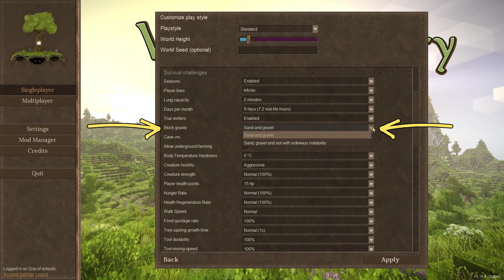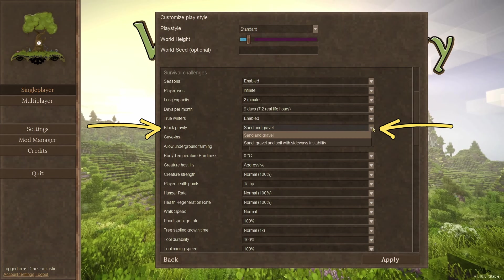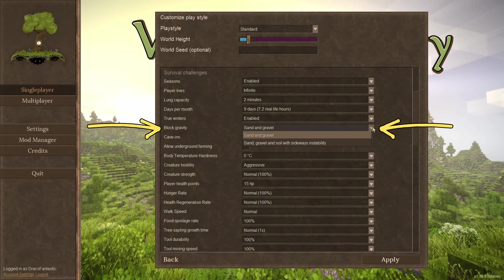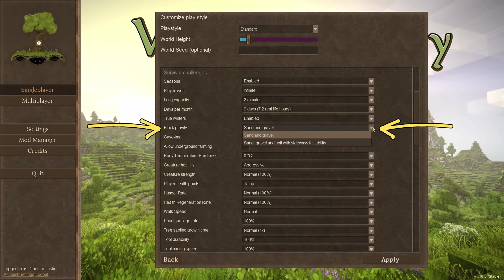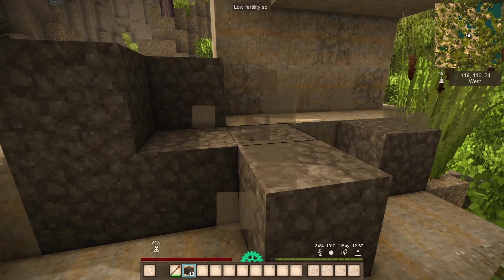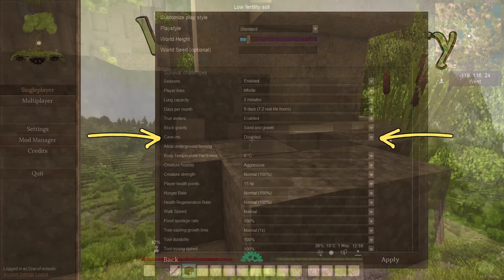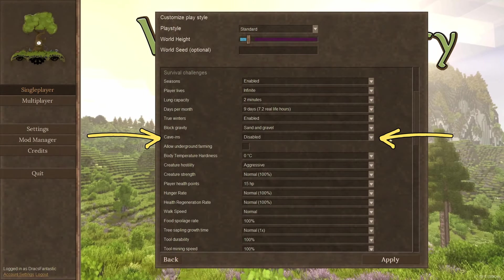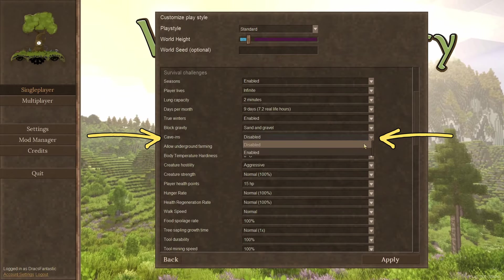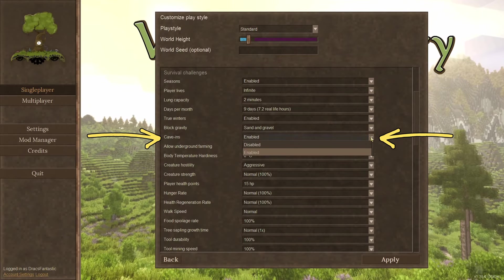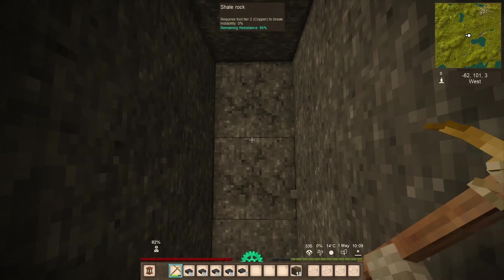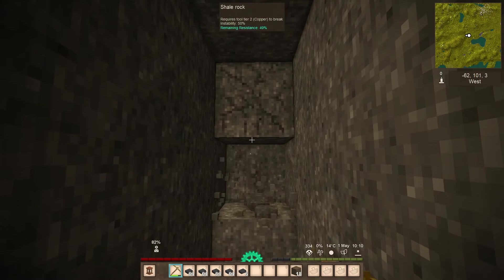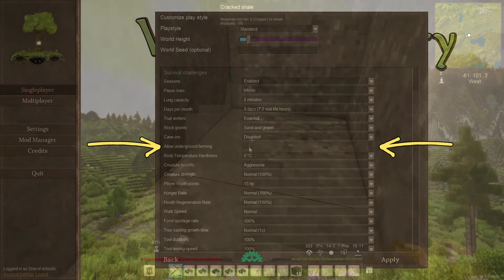Block gravity. This is all about blocks falling or moving upon interaction. Sand and gravel are the default. You can add in dirt for even more block moving fun. Cave-ins. This is relatively new to the game. It adds stability to the blocks in a mine. I've been playing with it turned on. I think it adds just a bit more danger to the underground game.